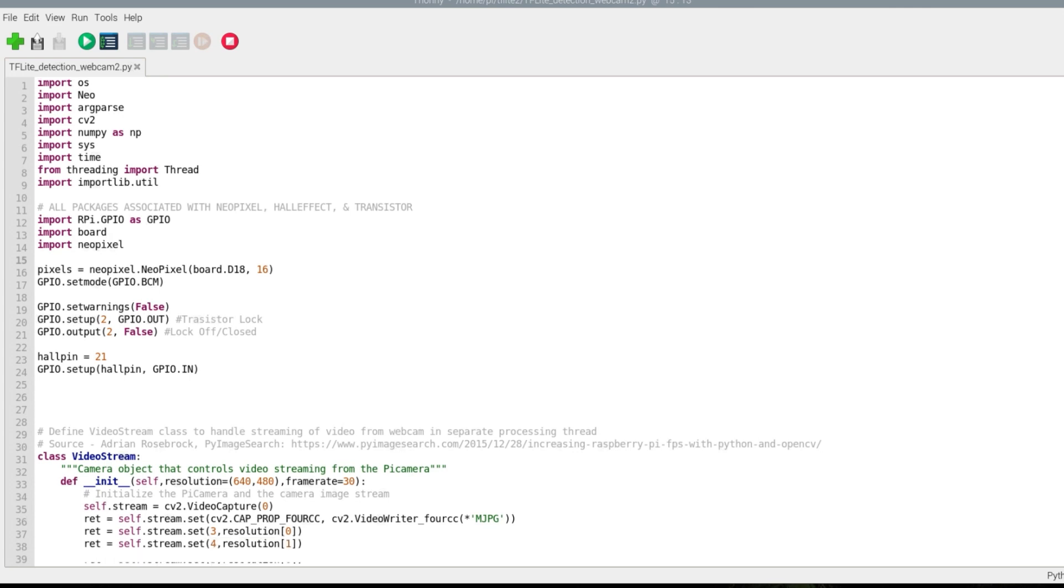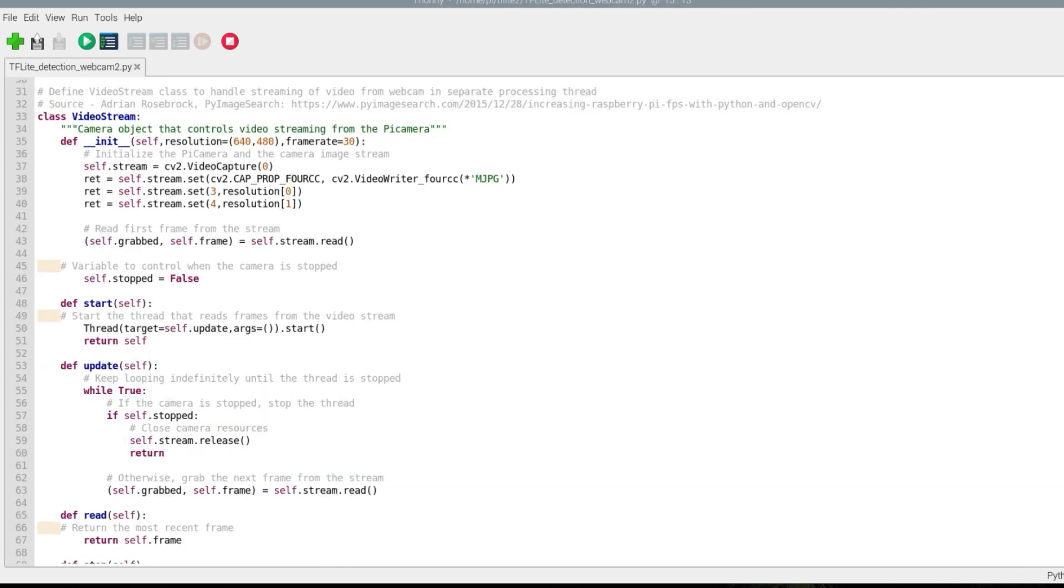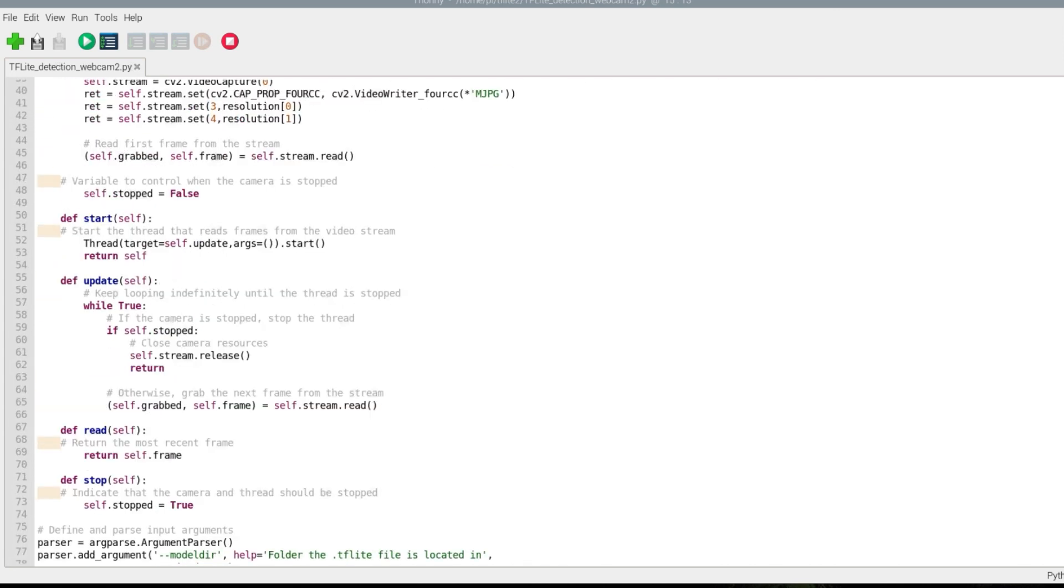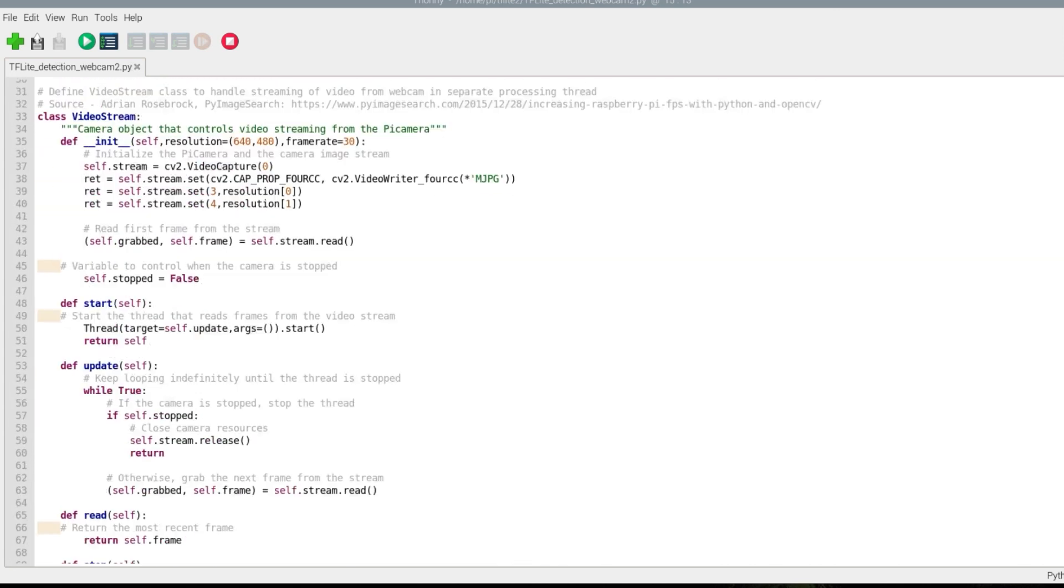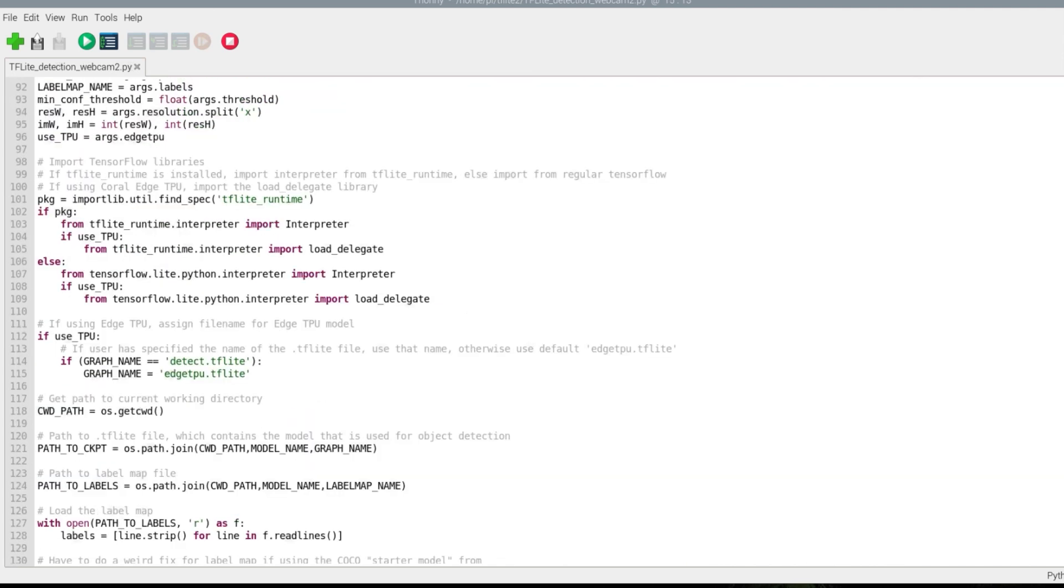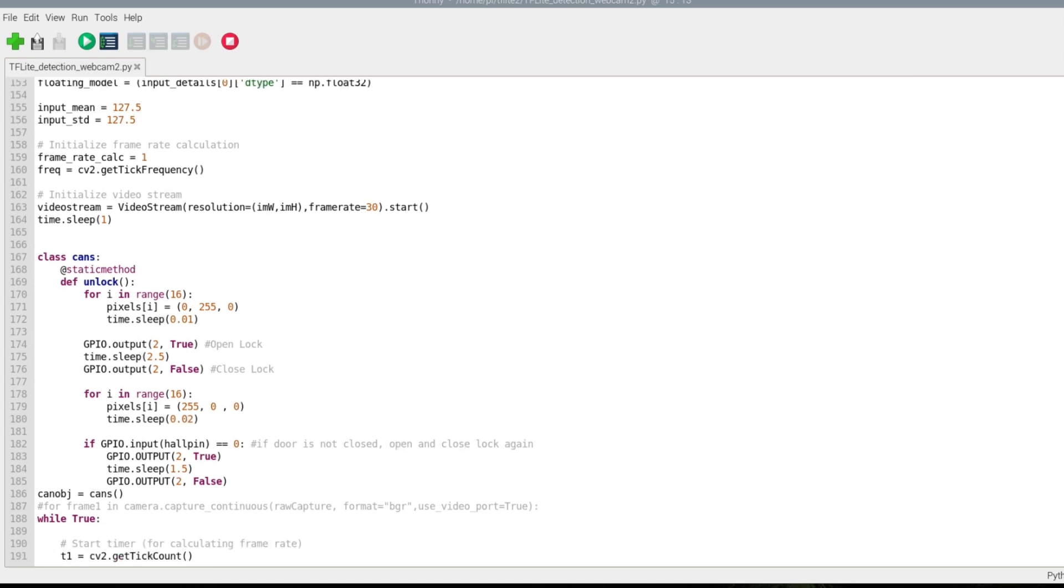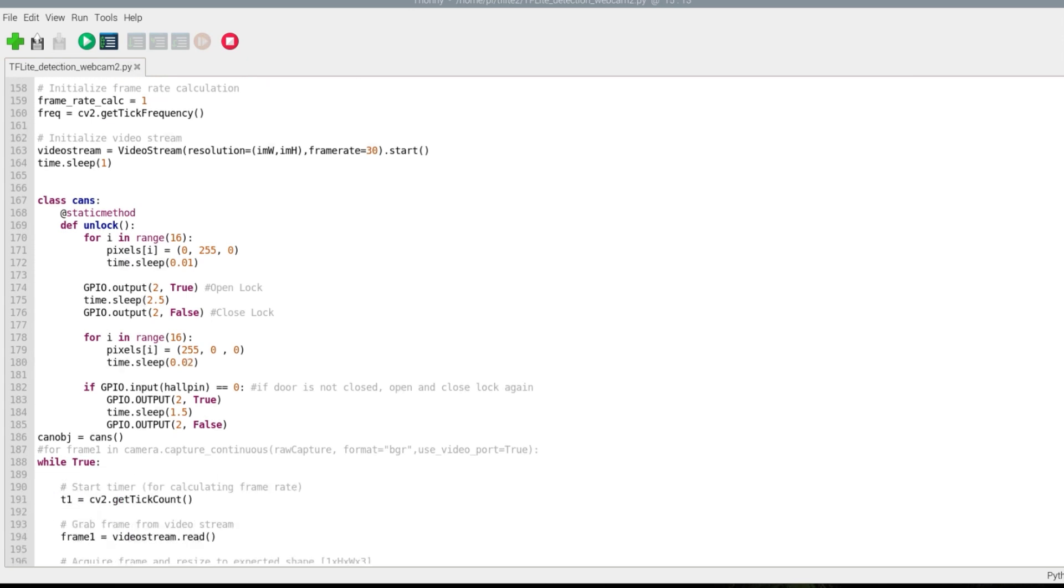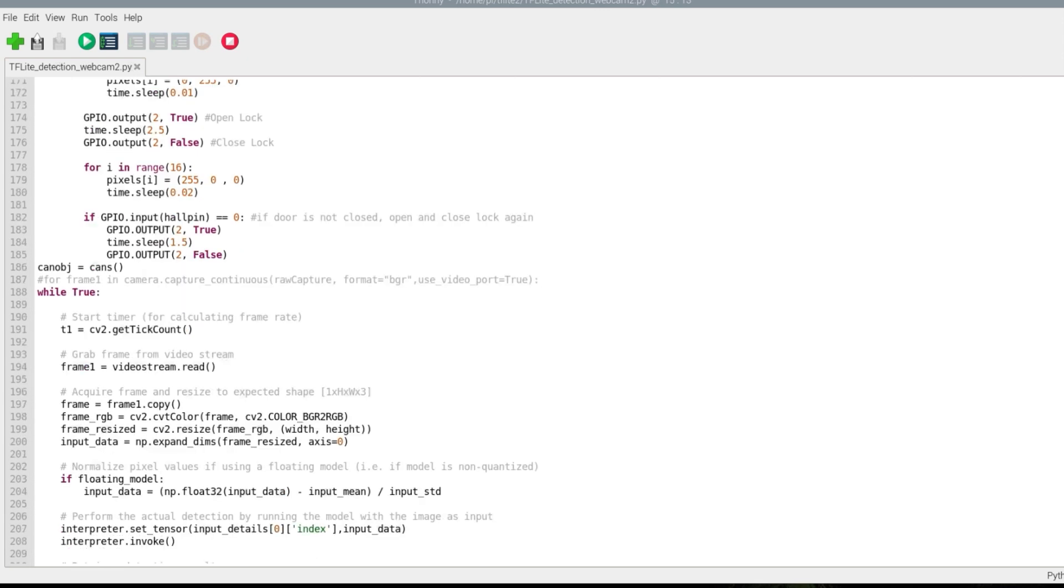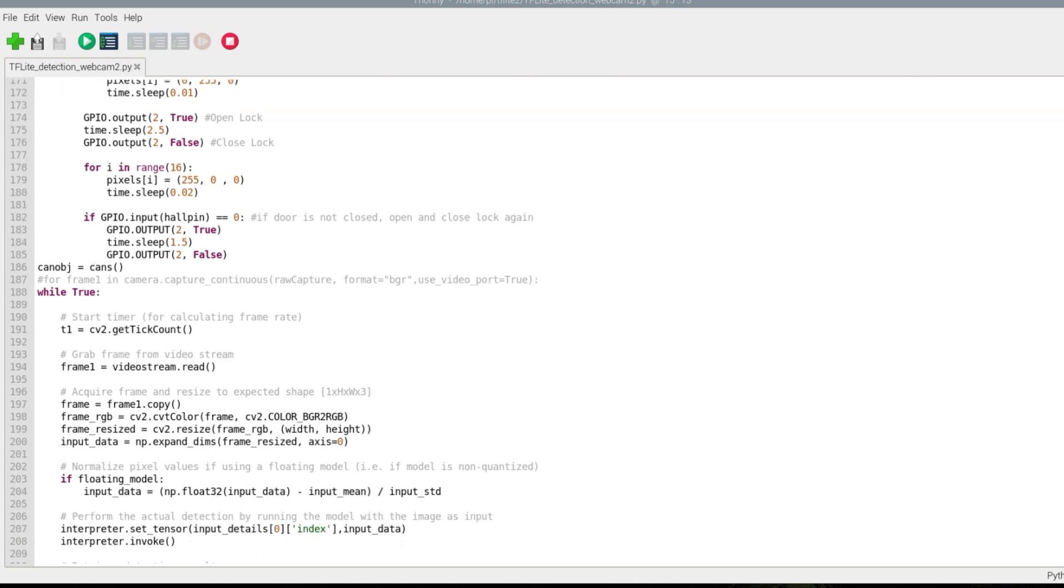This is the video stream class. I didn't really touch this—it's just taking the video stream from the webcam and processing it. Below that I have a cans and unlock method. What that does is when I say unlock, I want the NeoPixel to do the wave thing where every NeoPixel was lit up individually in a for loop, and they all turned green. Then it opened and waited 2.5 seconds, then closed. After that it would turn red the same way I did earlier with the green.